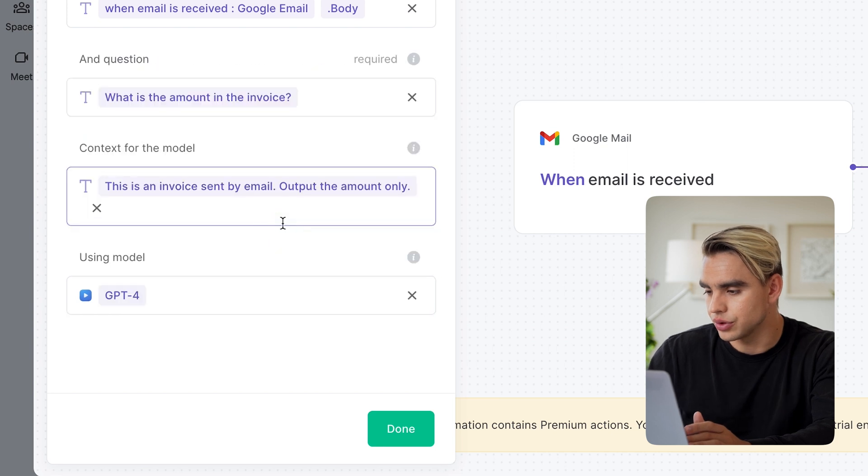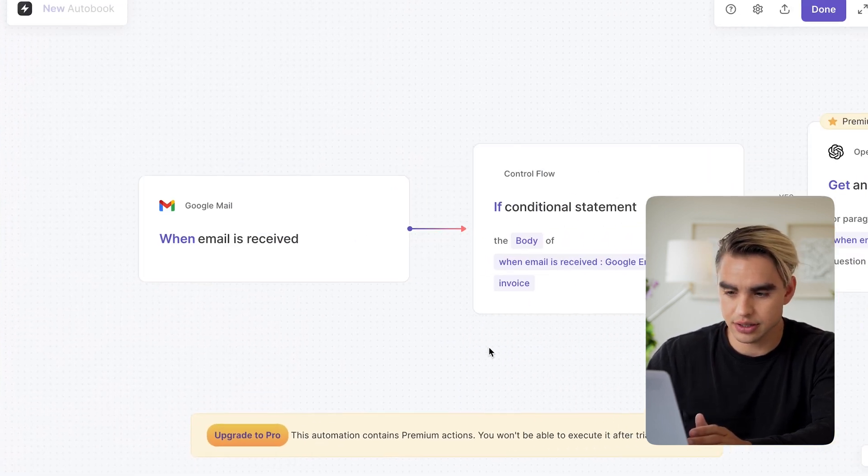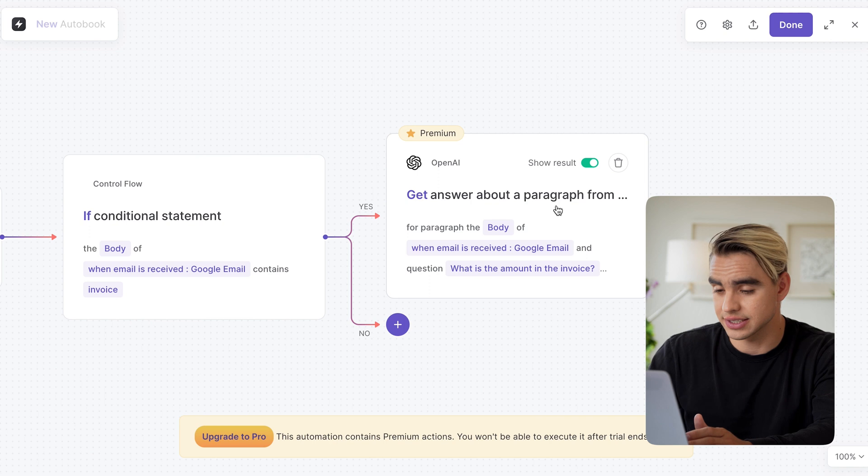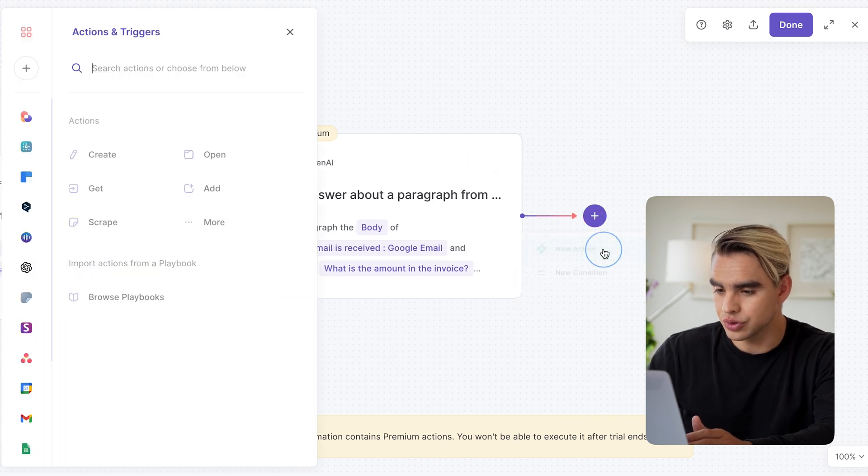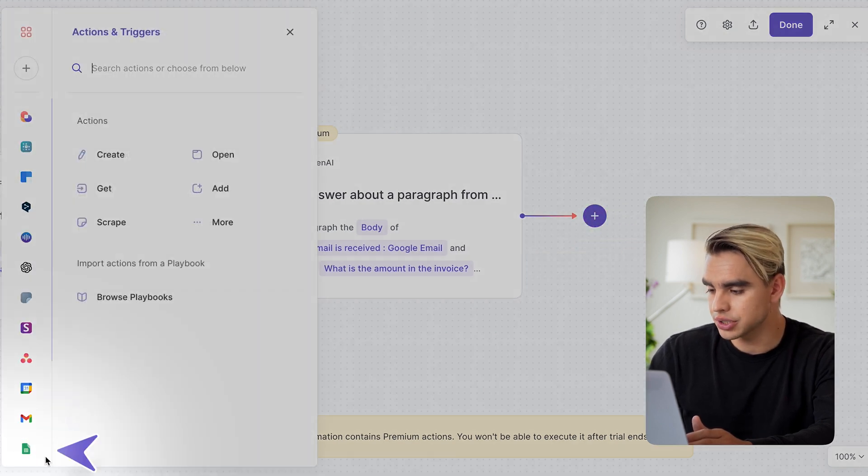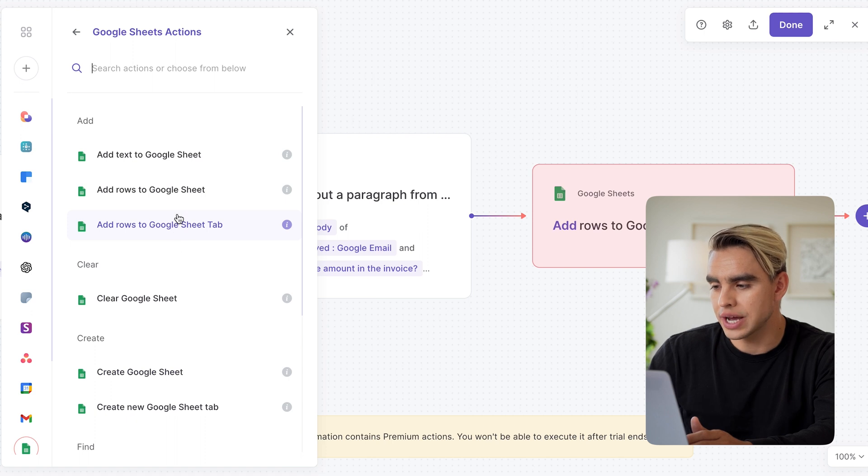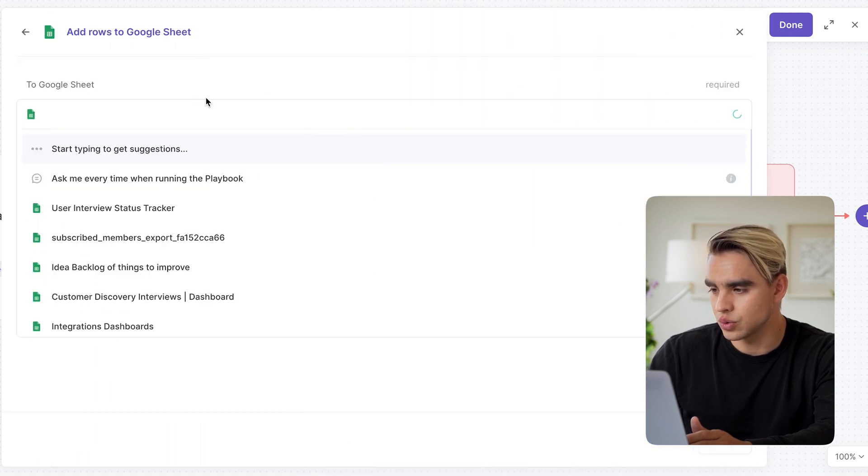And finally, we get to pick the OpenAI model. For me, I want to use GPT-4 because it's the most reliable, although this task is very easy. And I'm going to add a new action. This is going to be a Google Sheets action. And we're going to add a new row to that Google Sheet.